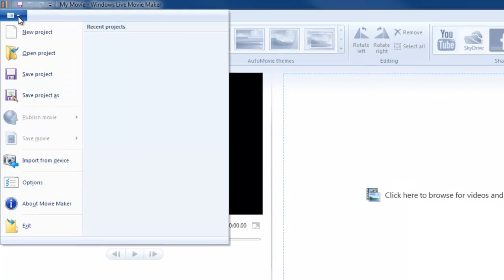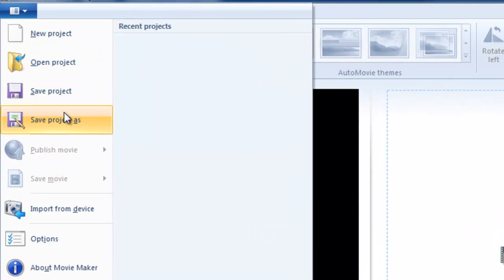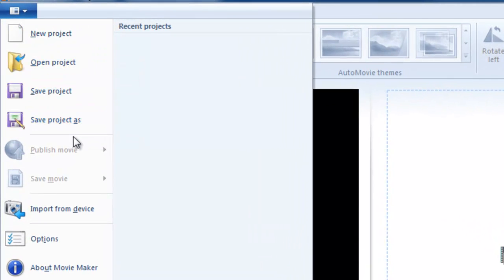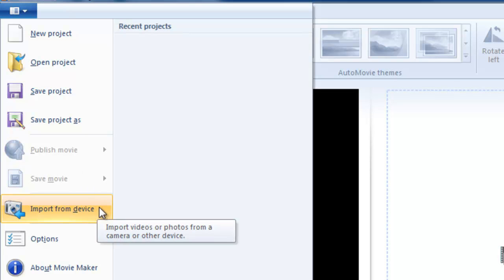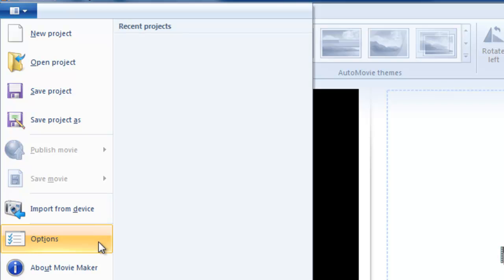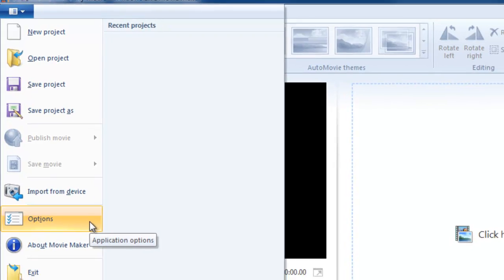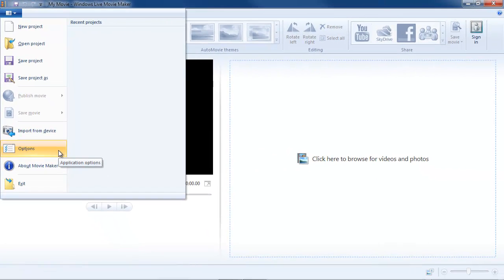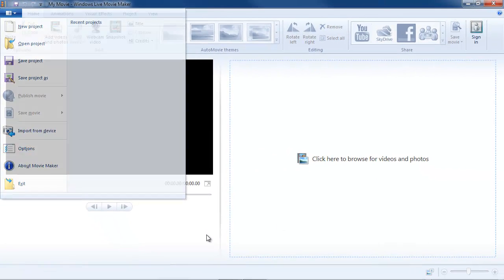And it contains Project related commands, Publishing commands, Saving commands, Import commands, and Program Options. Okay, we'll explore those later.